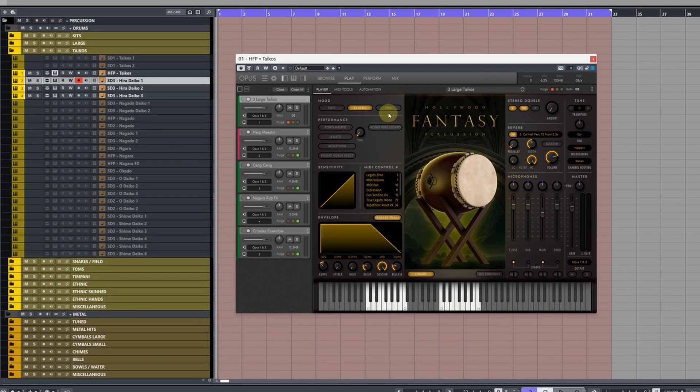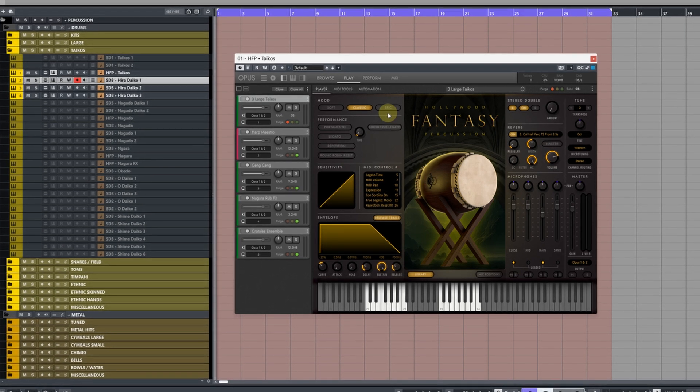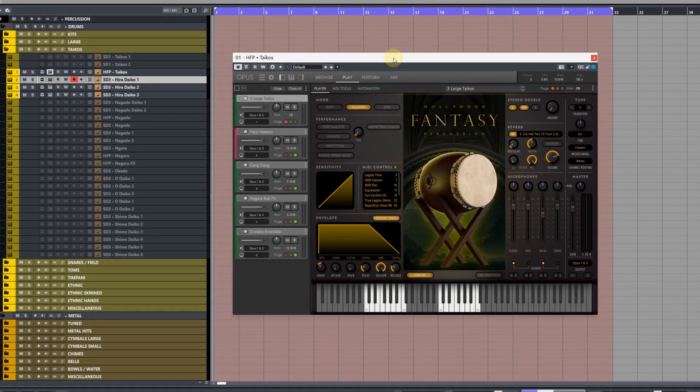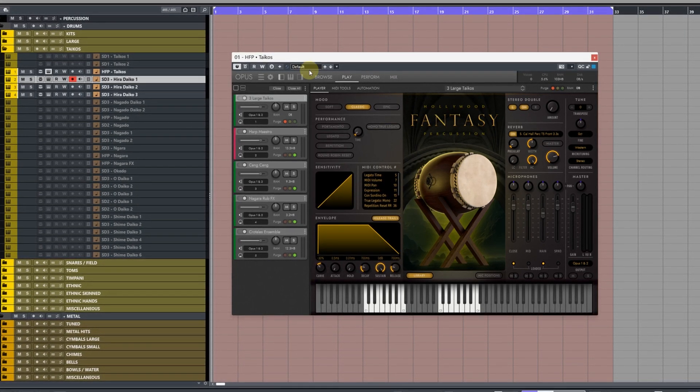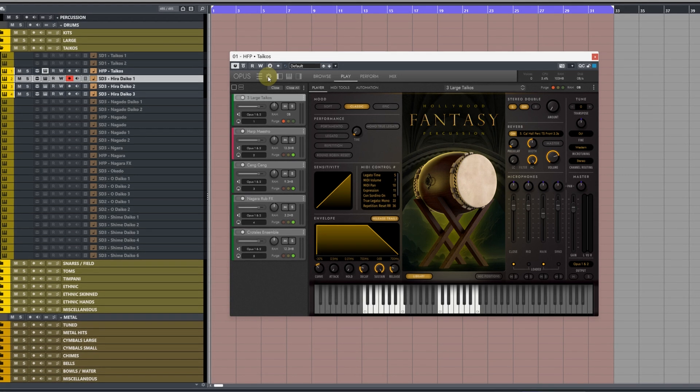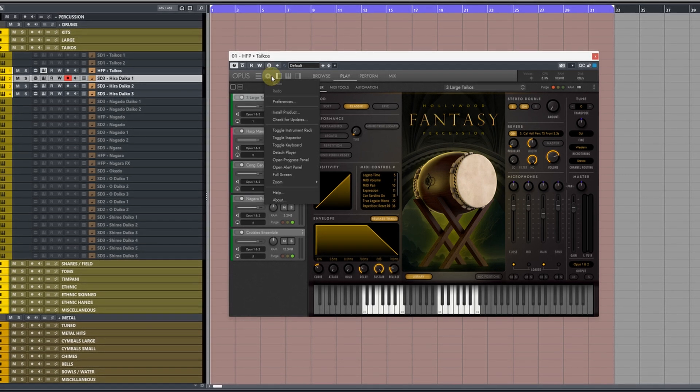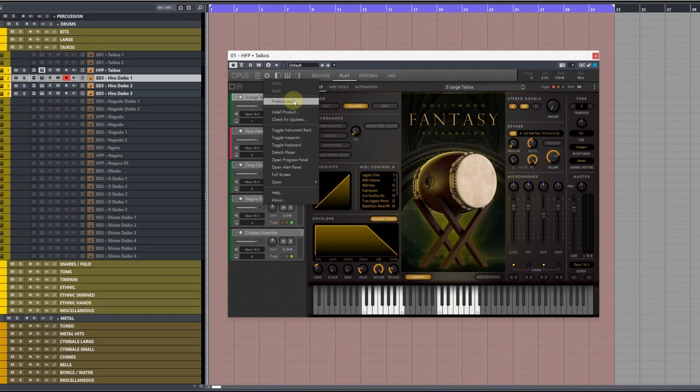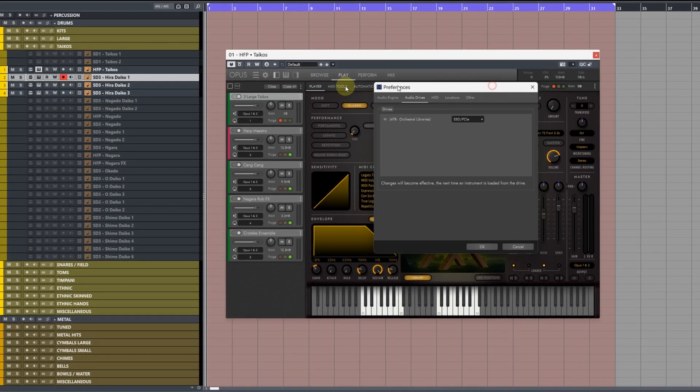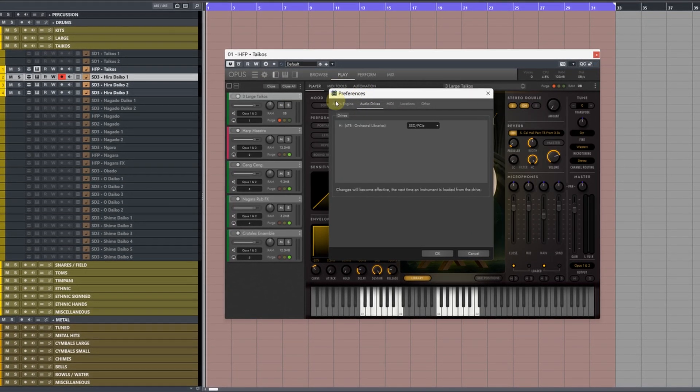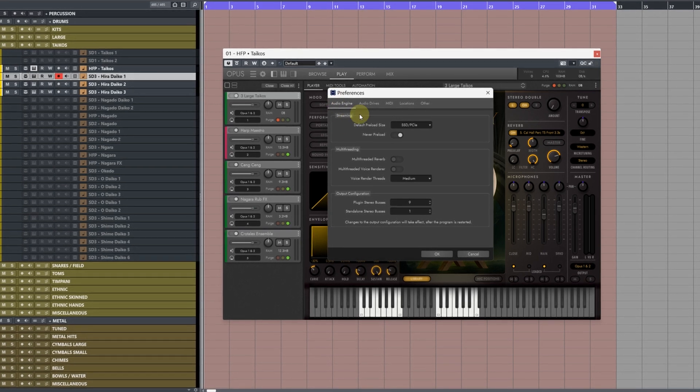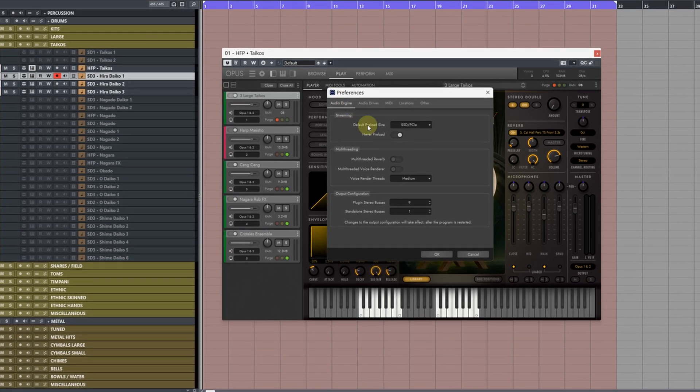For this next one we're going to be adjusting the preload buffer like we did with Kontakt. However in Opus it's predefined for you. Simply click on the cog icon then go to Preferences. The first one we need to change is underneath Audio Engine in the Streaming section.